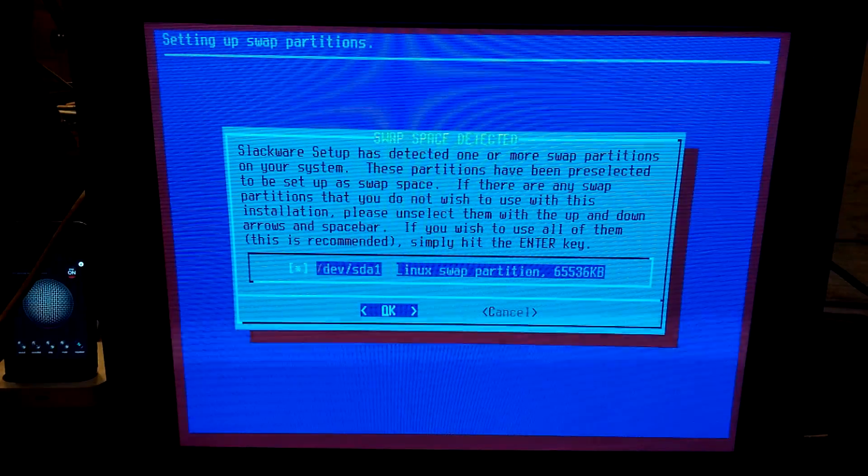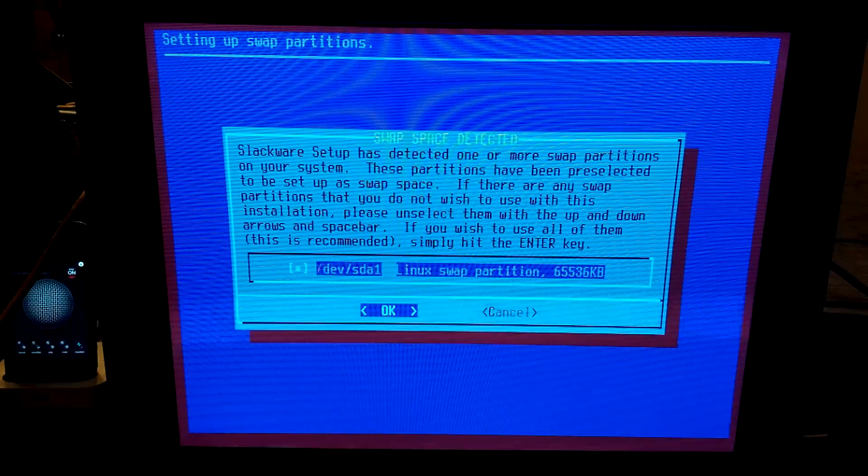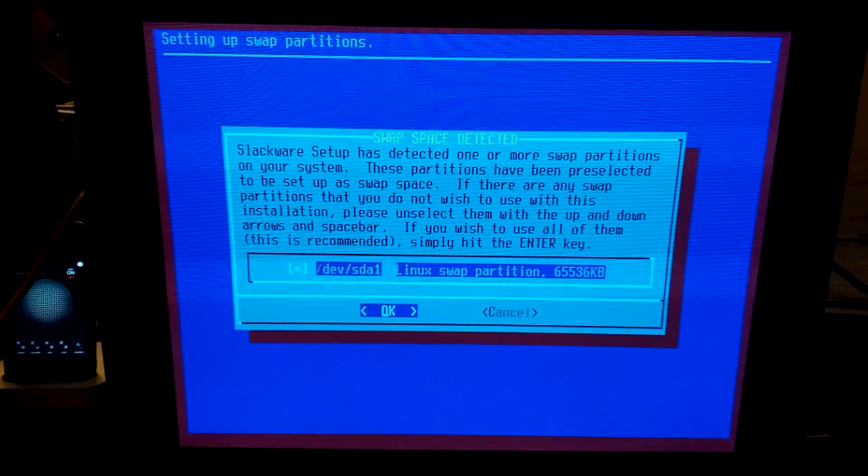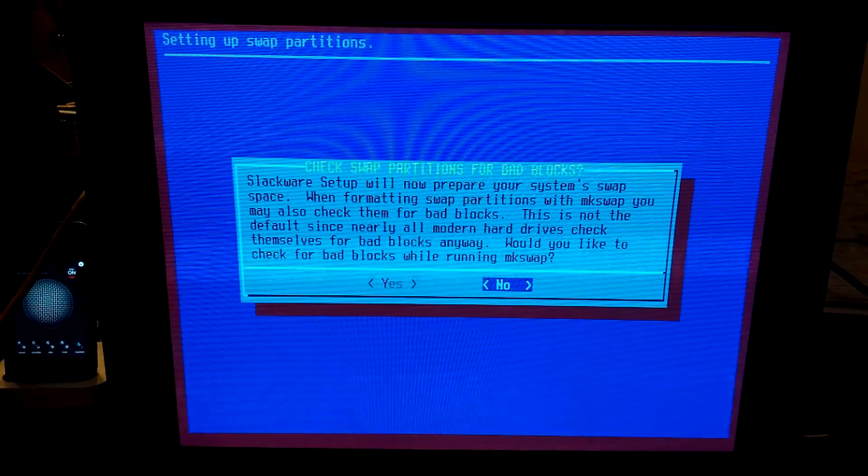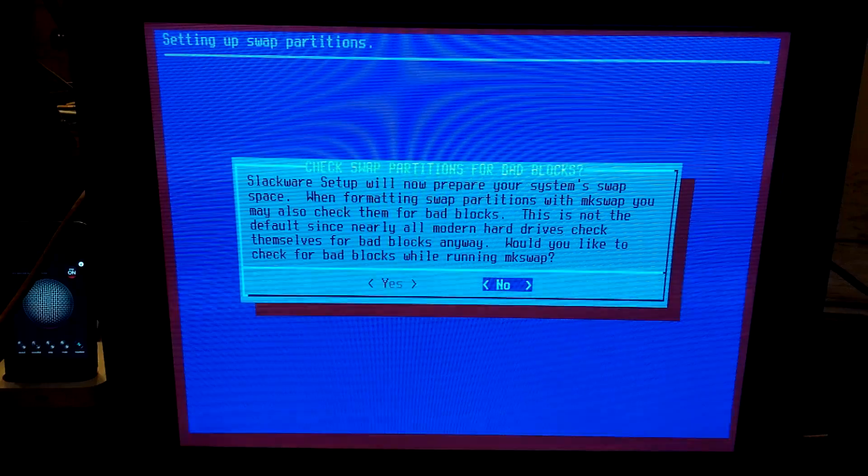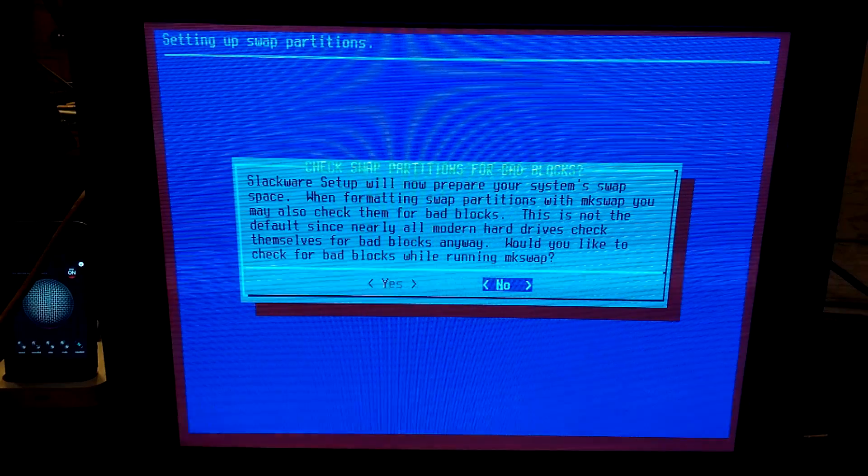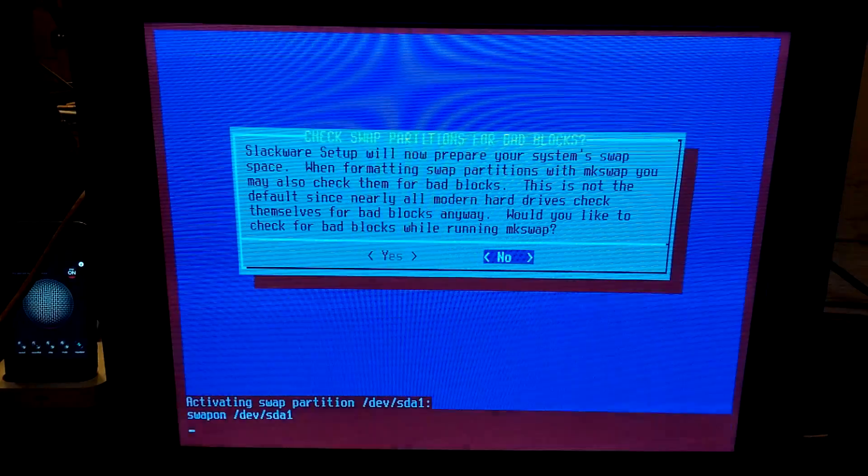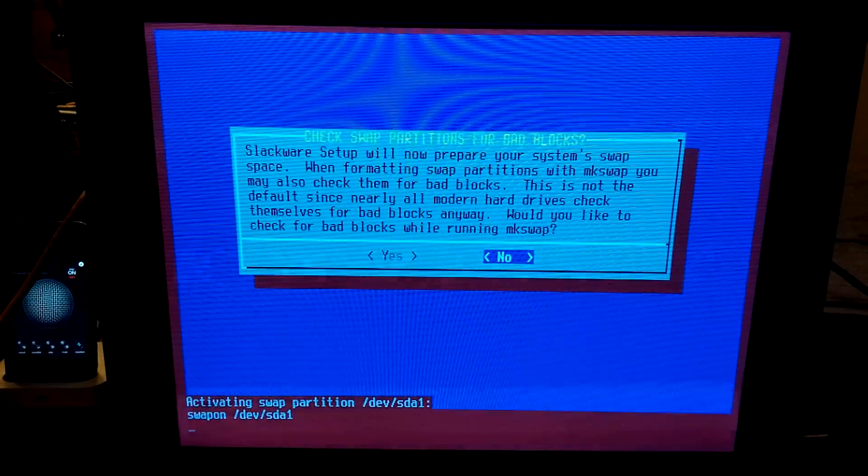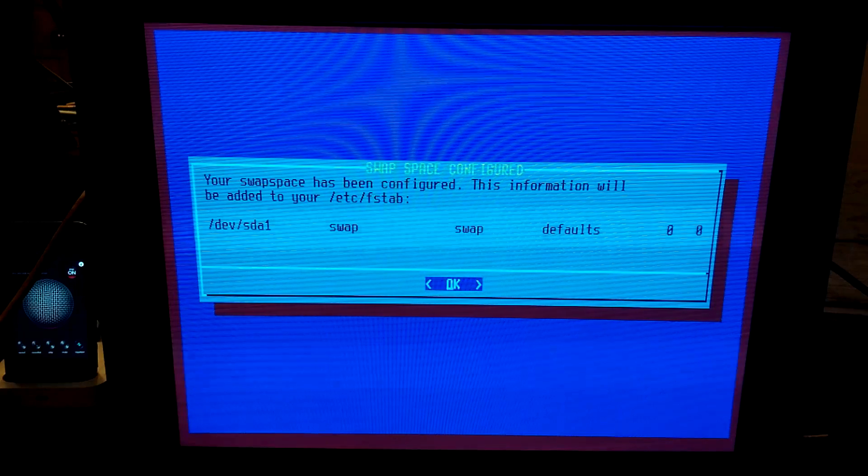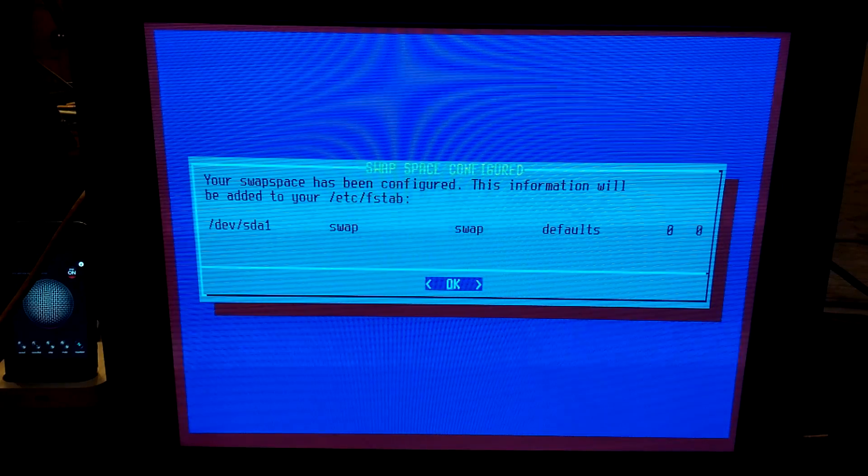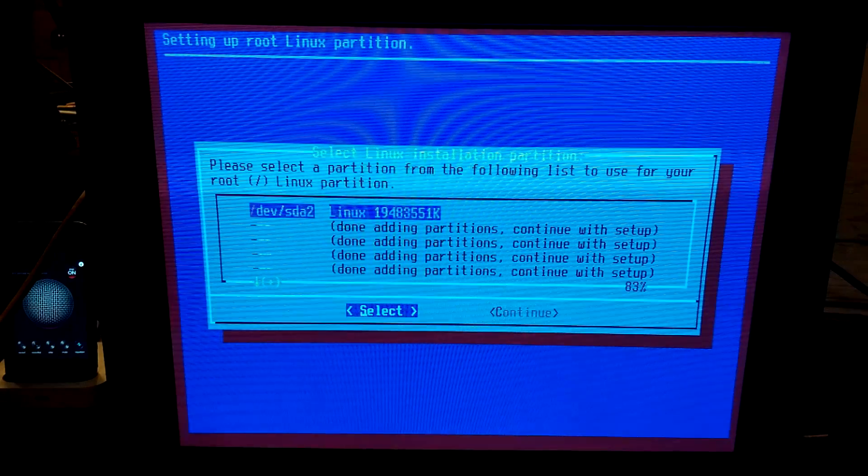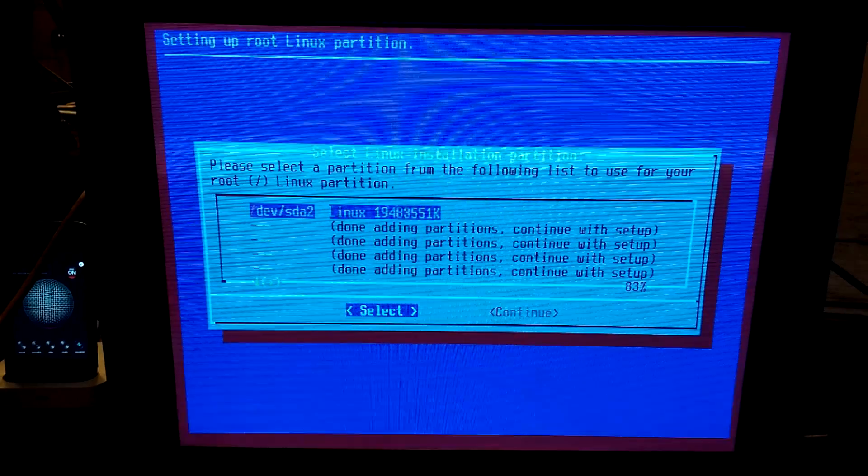Pre-selected to be set up as swap space. So, space. Enter. Would you like to check for bad blocks? Nah, let's not do that. So, we are now activating that. Cool, your swap space has been configured.